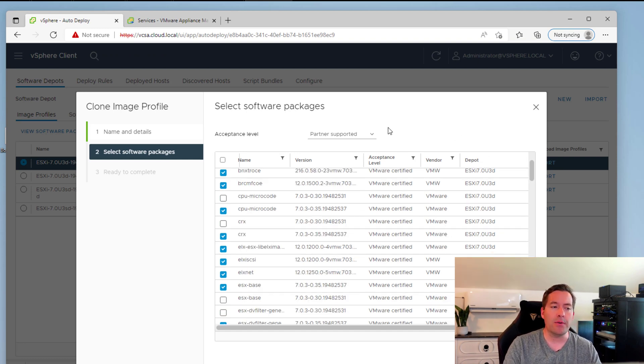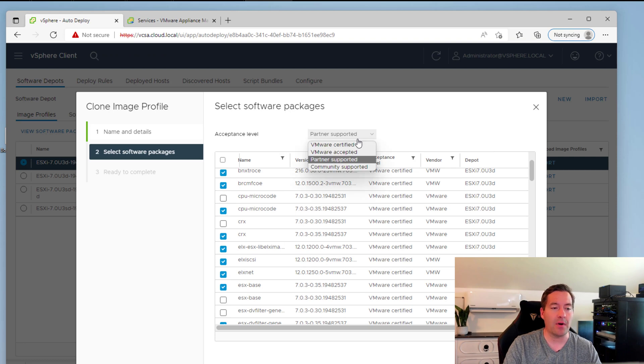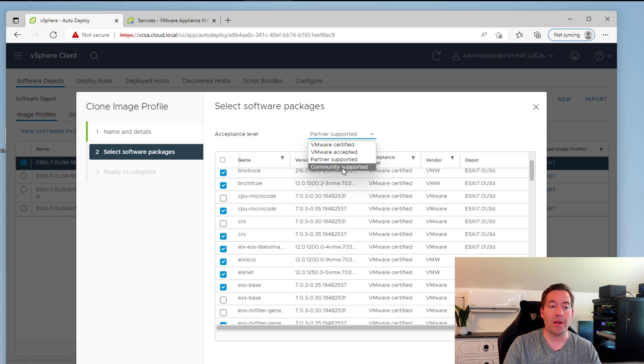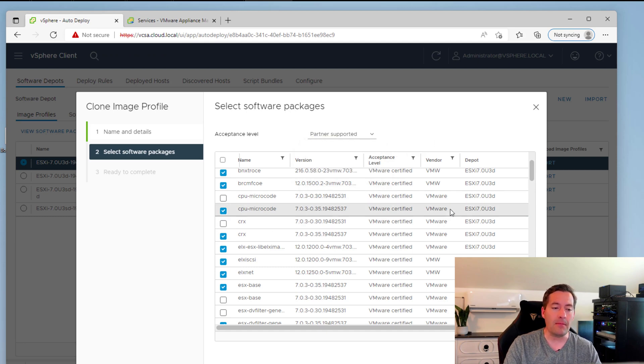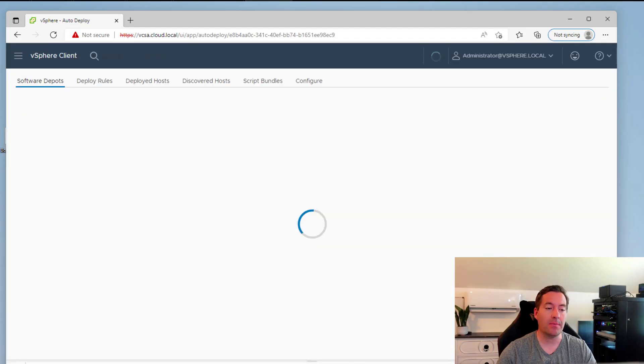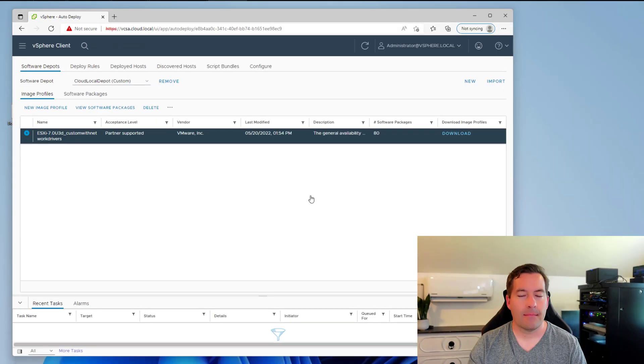You can also set your acceptance level. As you note, at the very top, you can say, I only want VMware certified. You can do partner supported or even community supported. So once you select your files, then you click next. So we're going to simply click finish.